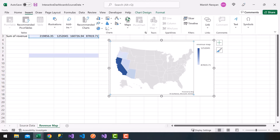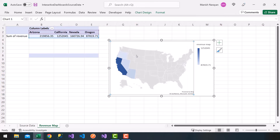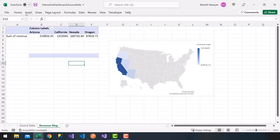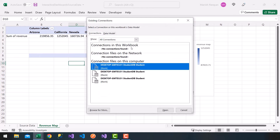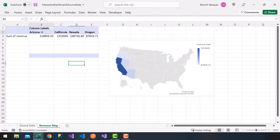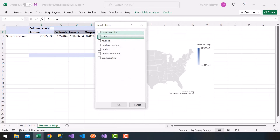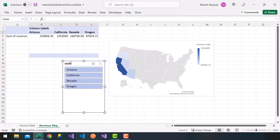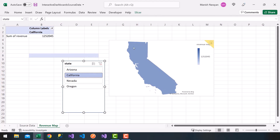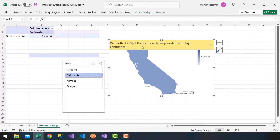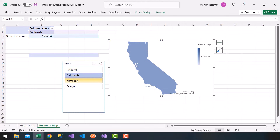Now you can click on the chart and insert a slicer. I'll click inside my pivot table and insert a slicer — I have the option to choose State, so I'll check State and click OK. I get a nice slicer. For example, if I only want to see California revenue, it will show me California on the map. You might see a little info icon — just click X to dismiss it.